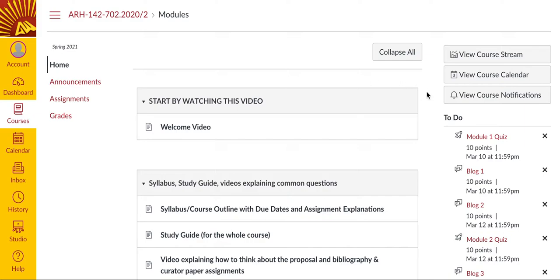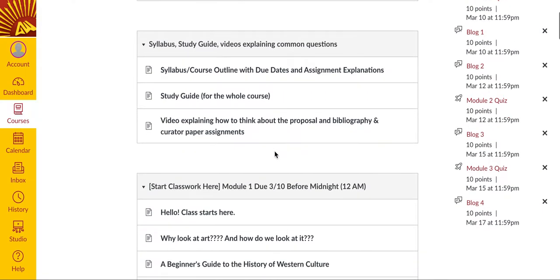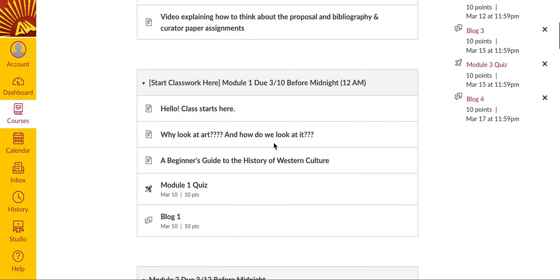The word module refers to these little blocks of information. As you scroll down, you'll see that the first two modules are informational. So you started with a video, and you understand that all of the due dates, the study guide, and some common question-answer stuff is contained in this second module here. As you scroll further down, you'll see that the actual class begins with the module labeled Start Classwork Here.